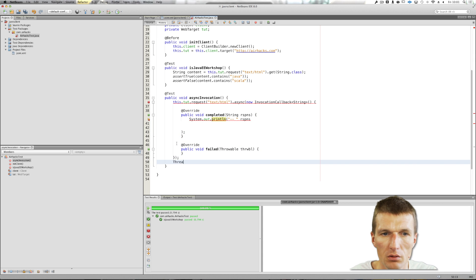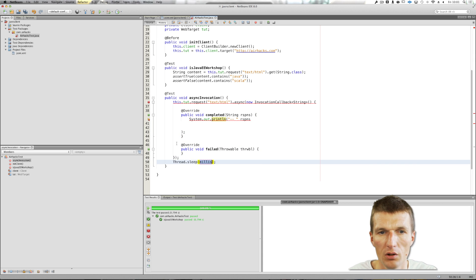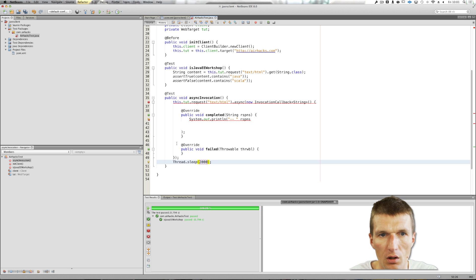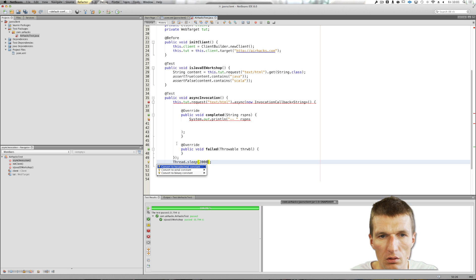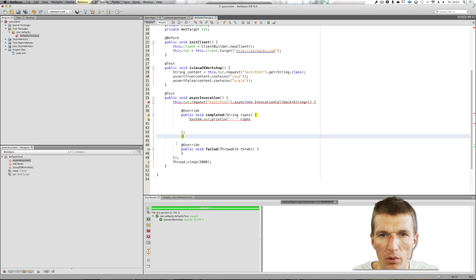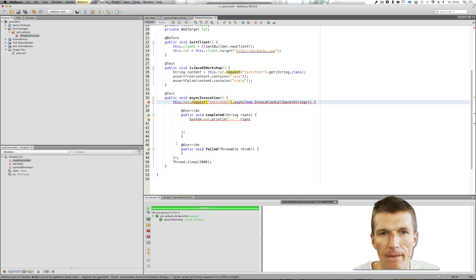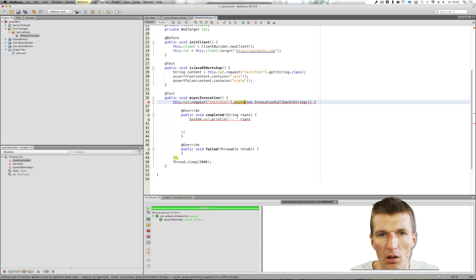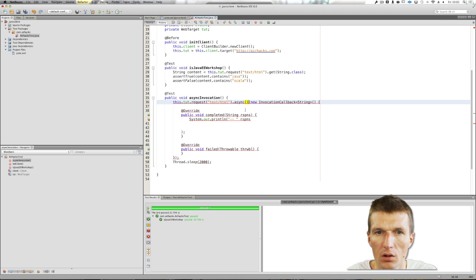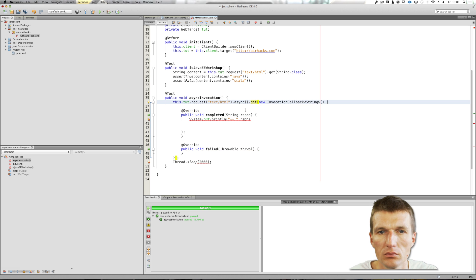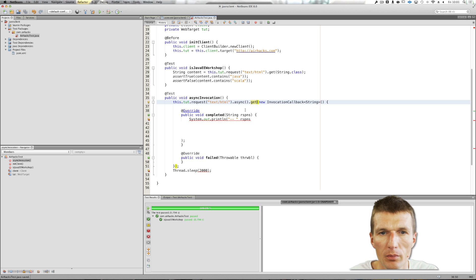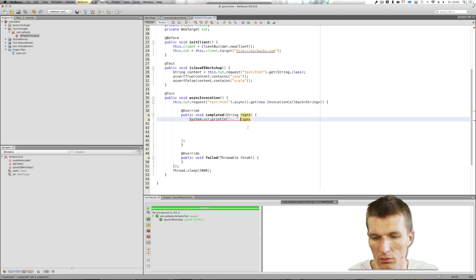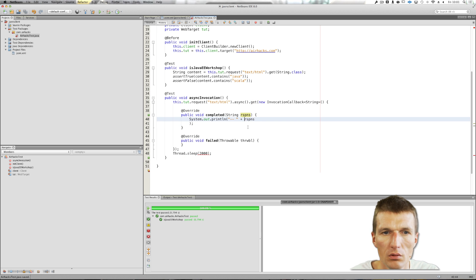And then we have to wait a little bit, otherwise the unit test will complete before we actually see anything. So, Thread.sleep was the problem here. Request async, and get. This was the problem. And we also forgot the class. So now it looks better.